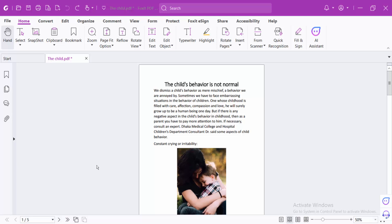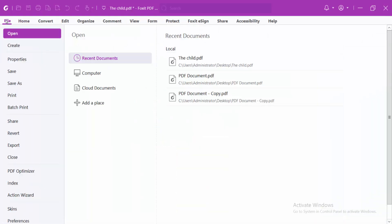Hello everyone, today I will show you how to insert a blank page into a PDF file using Foxit PDF Editor. Open your PDF file, select File option and select Open.